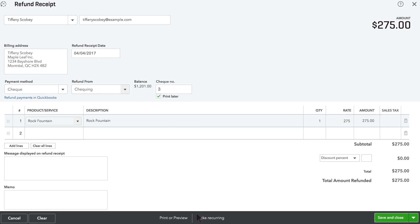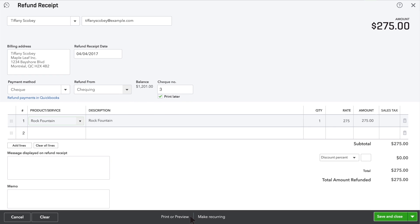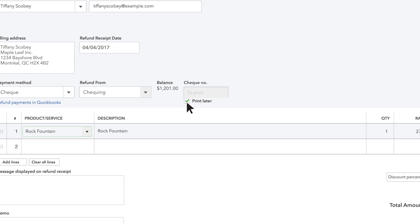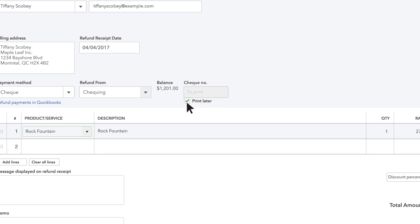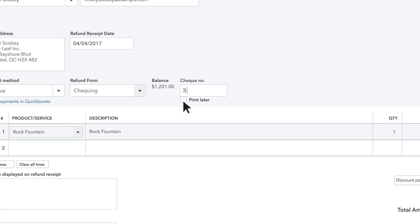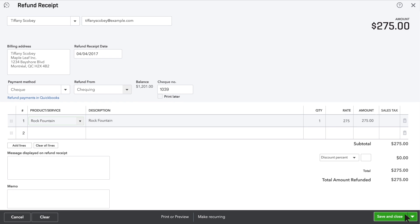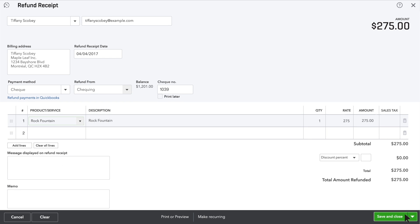When you're finished with the refund receipt, click Print Now or Print Later to print it out. Or, enter the check number if you wrote this refund check by hand. Then, click Save and Close.